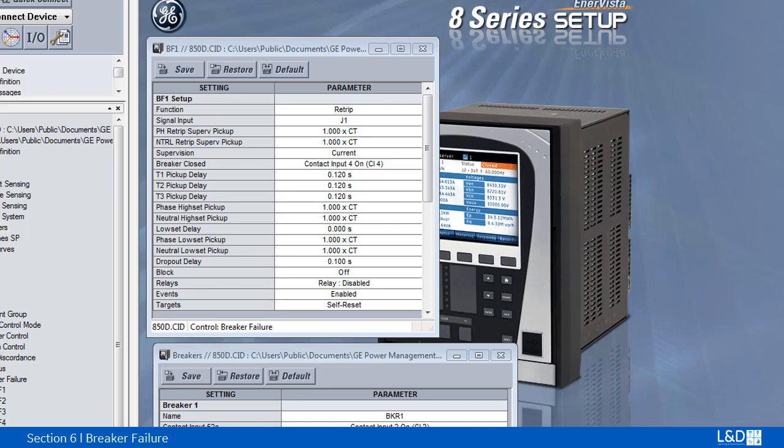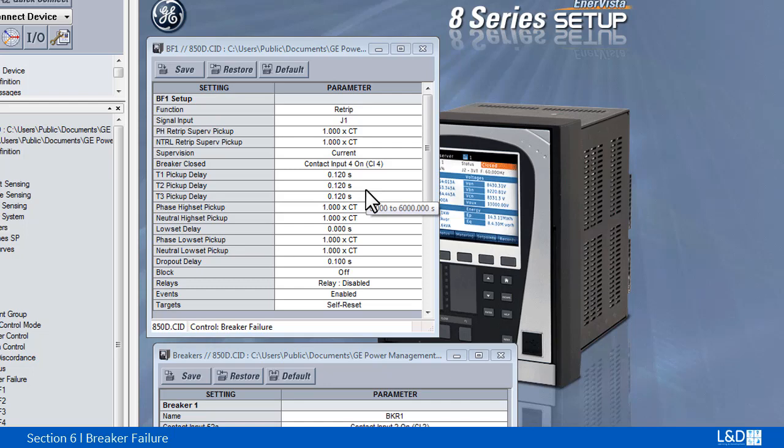Each type of supervision is equipped with a time delay, after which a failed breaker is declared and trip signals are sent to all breakers required to clear the zone. The delays are associated with breaker failure timers 1, 2, and 3. We'll explain this more in the logic diagram.